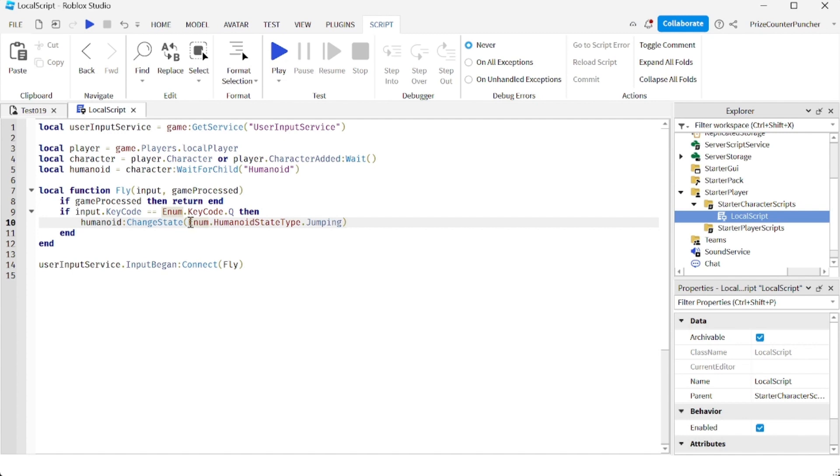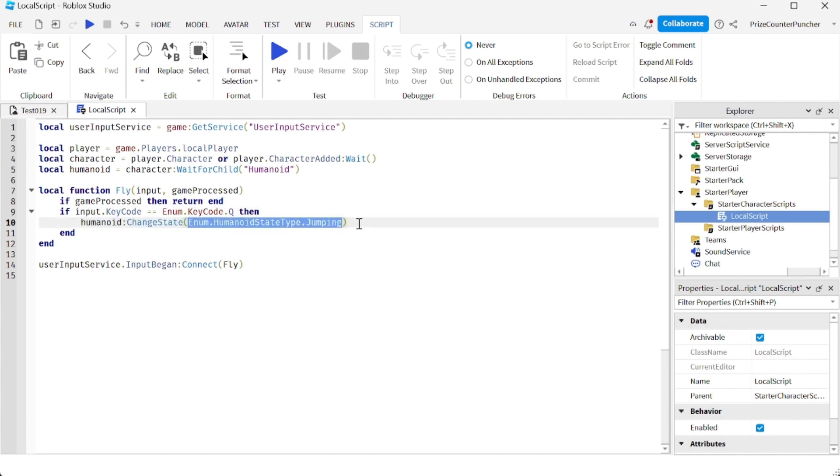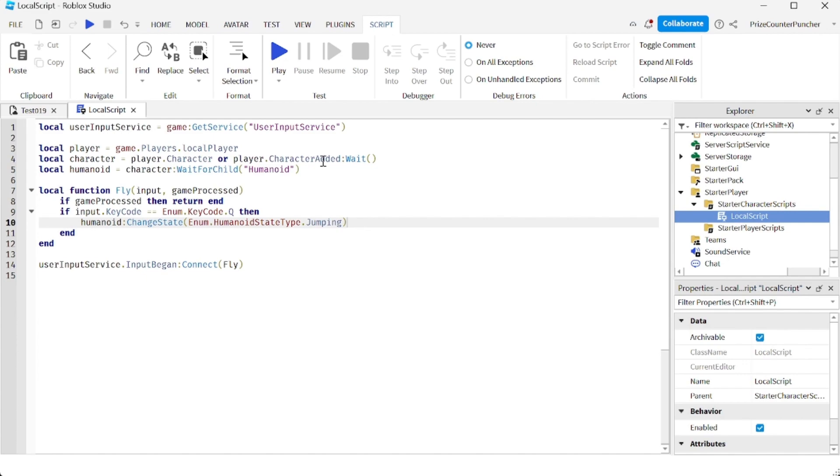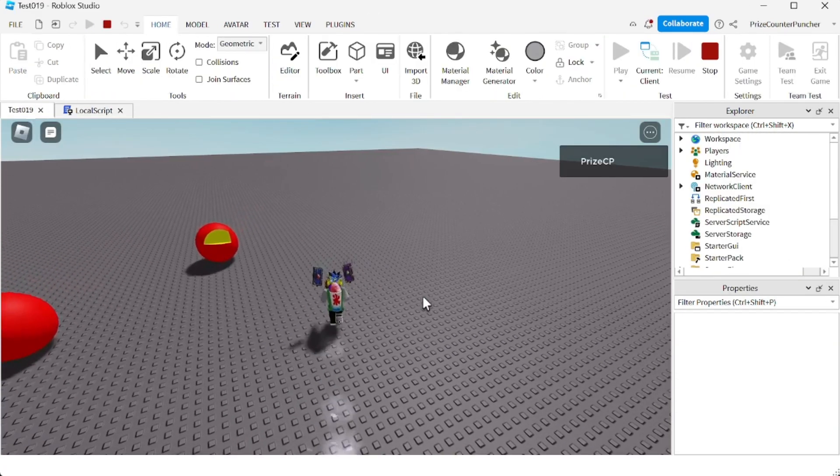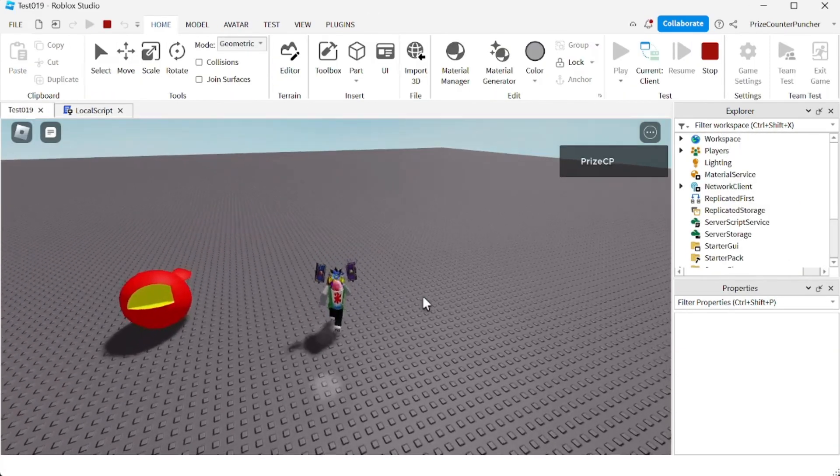To make the character jump. Now when you make the character jump, it's going to push the character up into the air a little bit. So if you keep repeatedly hitting the Q key, it's going to make the character fly up into the air. Let's play and take a look.